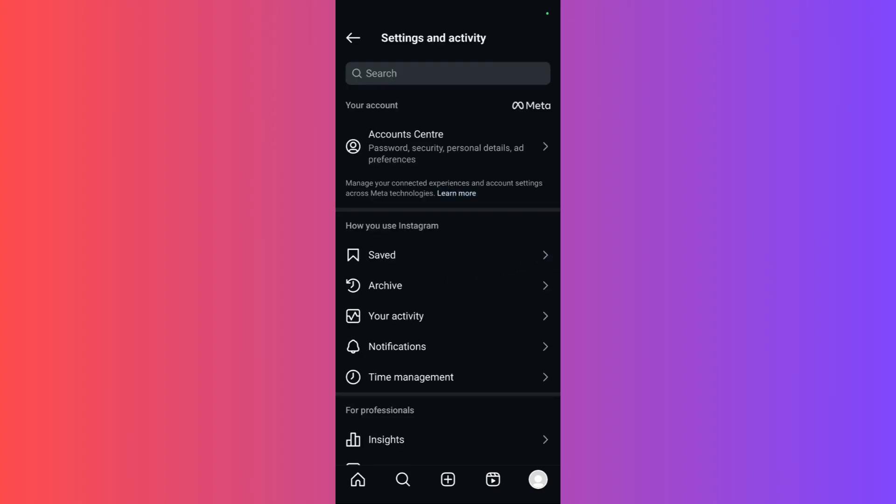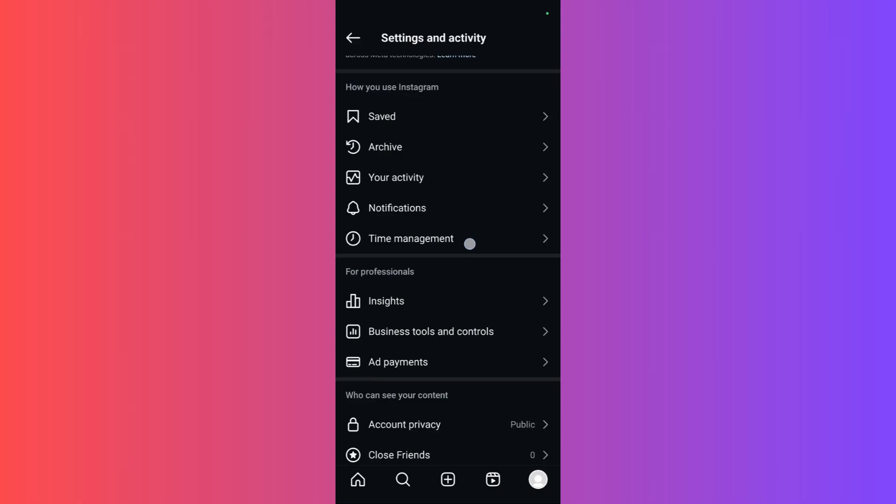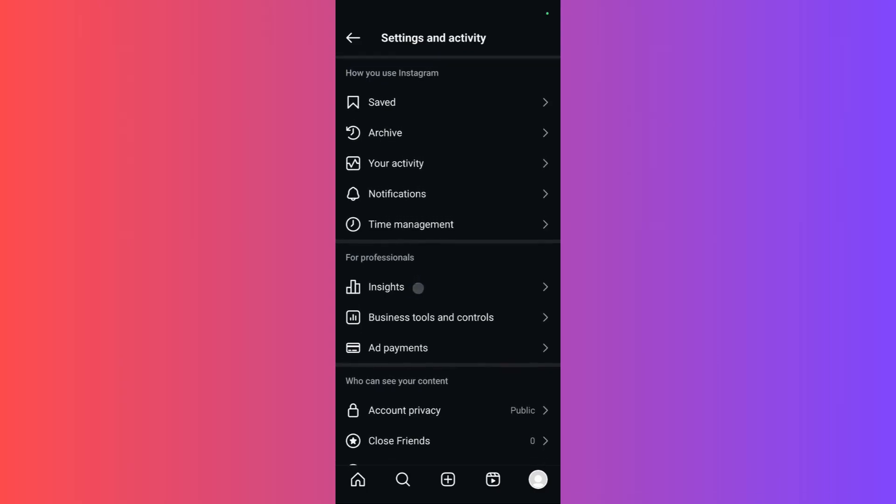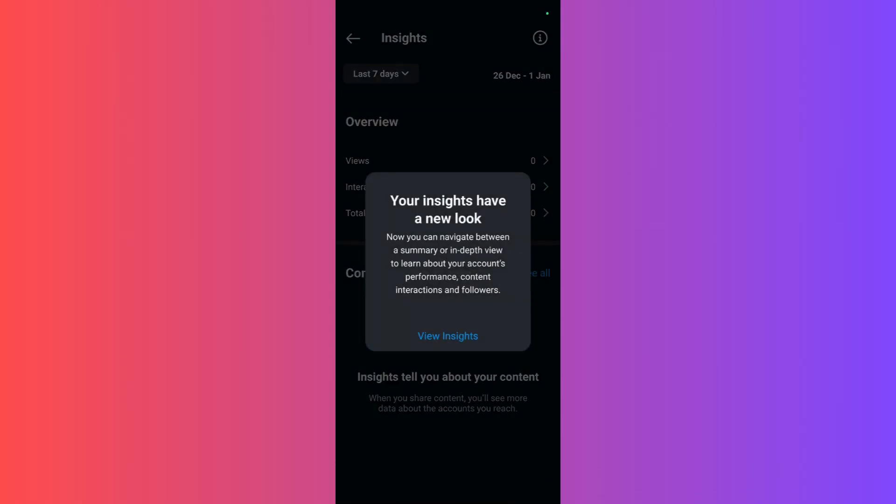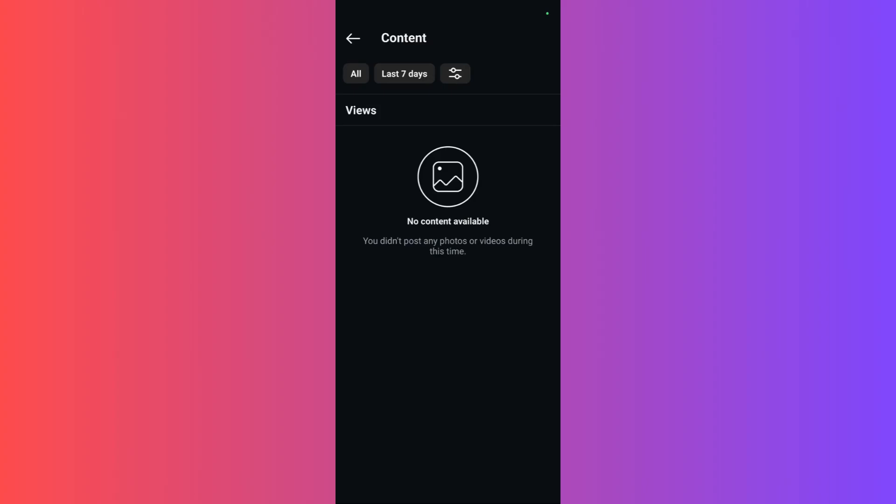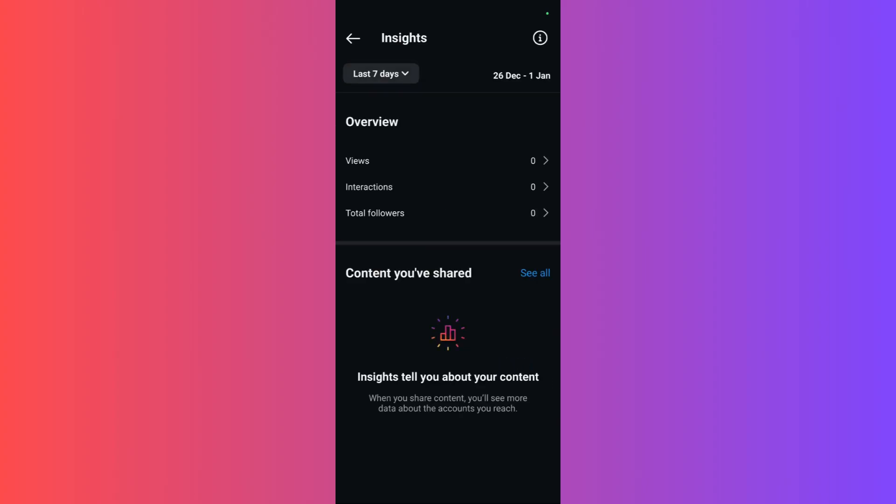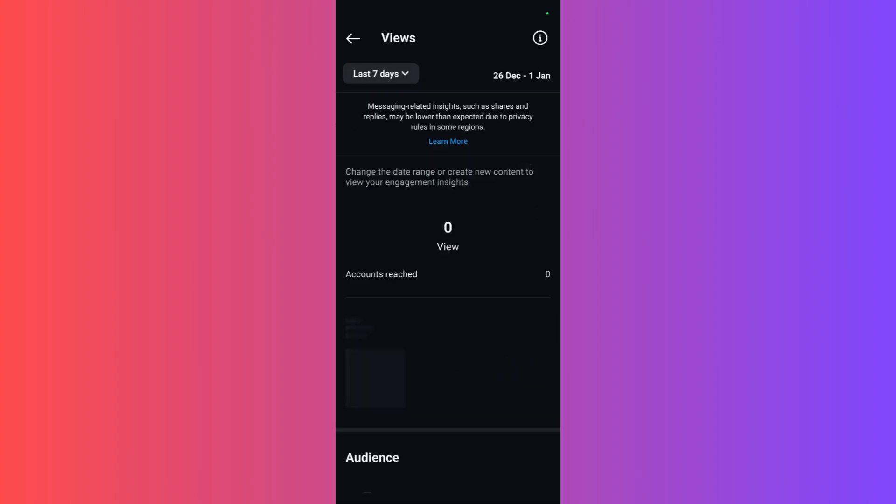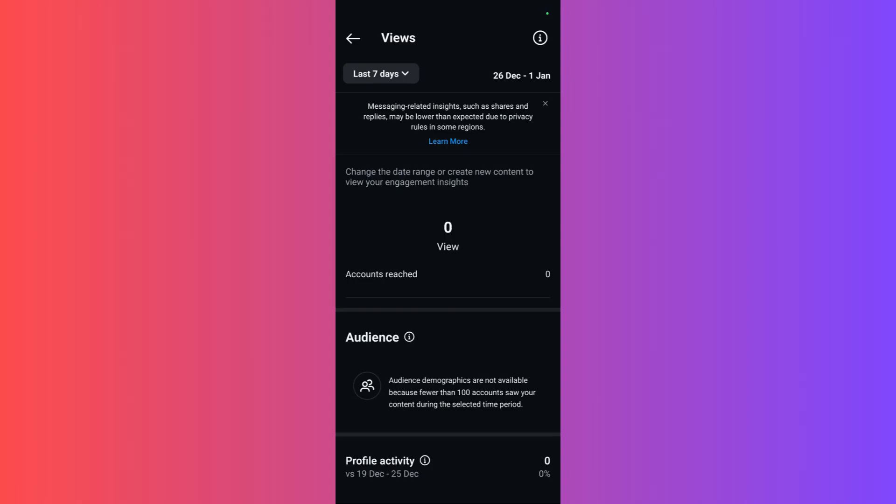You can click on this insights button right here. Then once you are in the insights, you can see views, interactions, and total followers. You may also click on the view button to monitor the insights of your content. Inside the views, here is your audience who have been engaging in your profile.